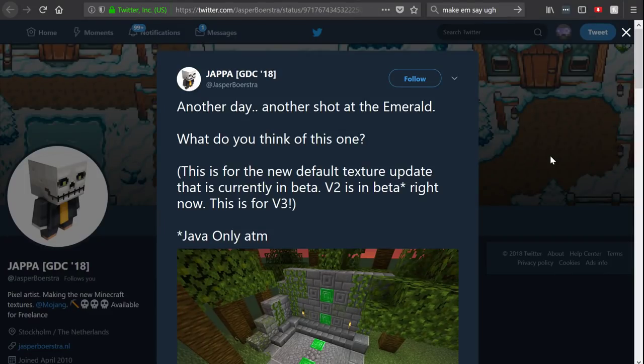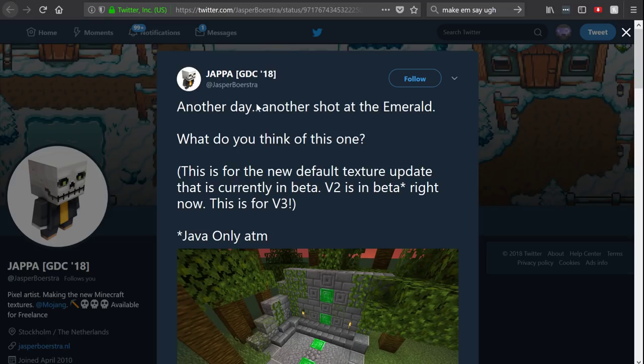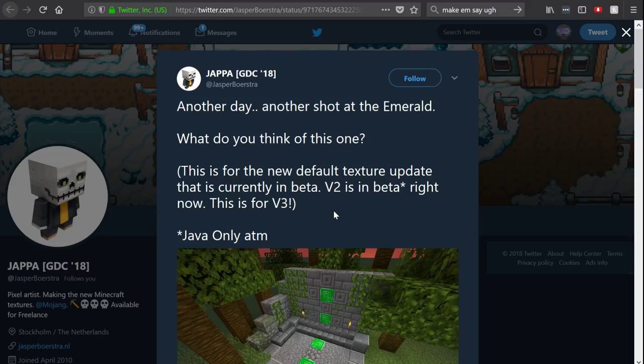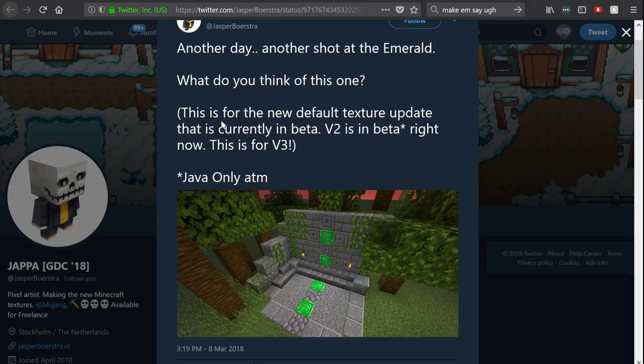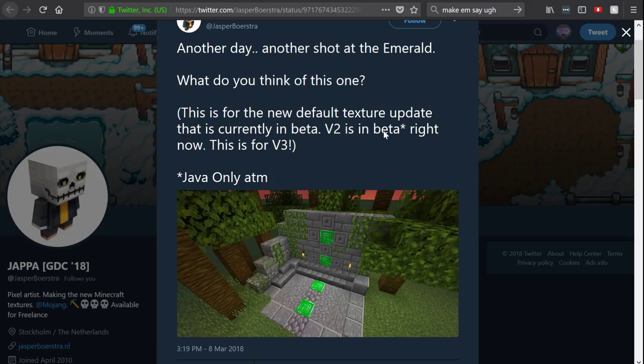Welcome back to another video here on the second channel. We have two tweets to cover today. First of all, from Jasper, I believe this was actually tweeted yesterday saying another day, another shot at the emerald. What do you think of this one? This is for the new default texture update that is currently in beta. V2 is in beta.